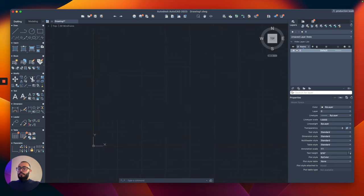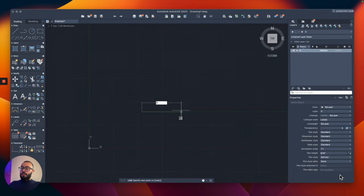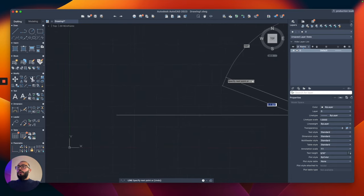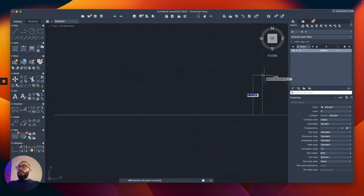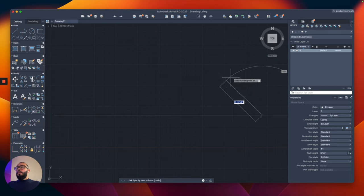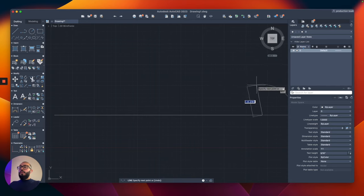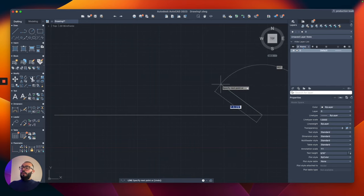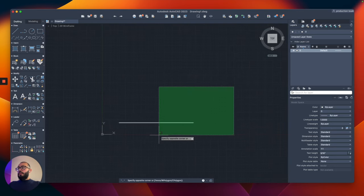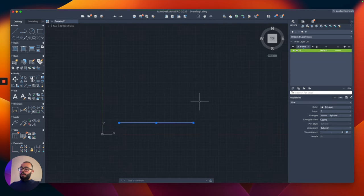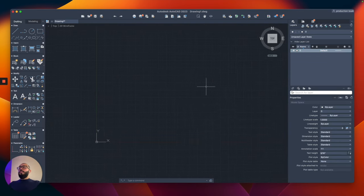Now when we type, for example, line and type 10 feet, this is all working. I'm going to zoom out. Now we can see the line and we can continue working.